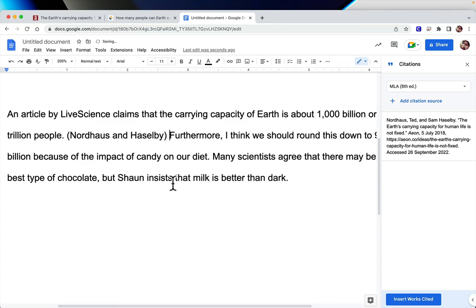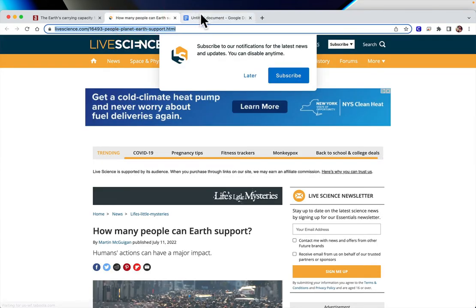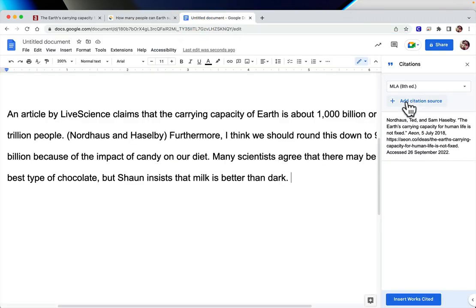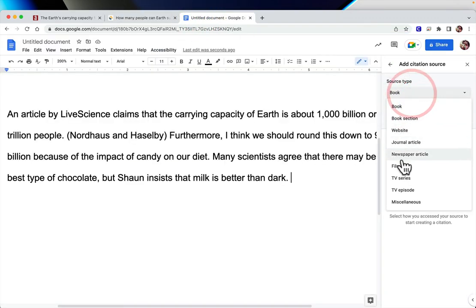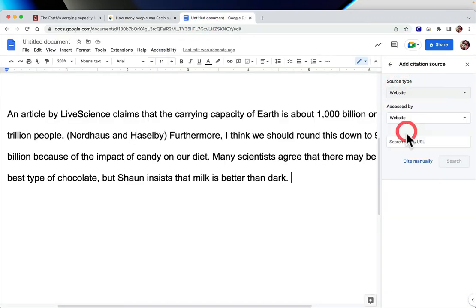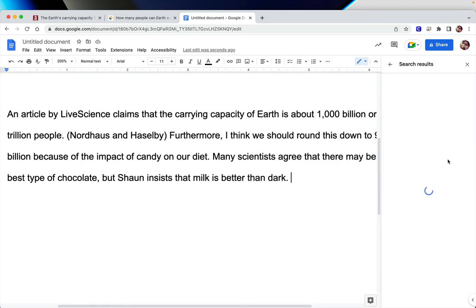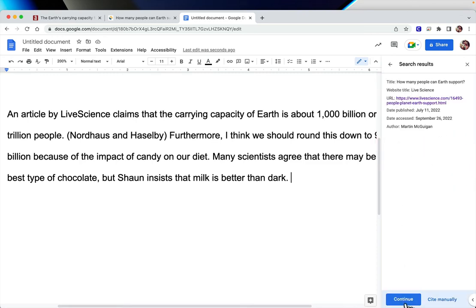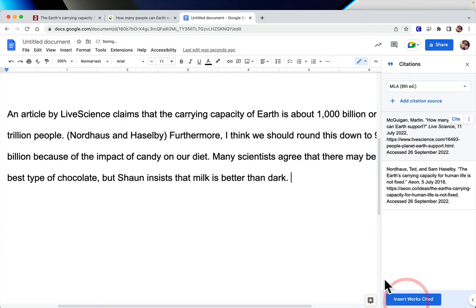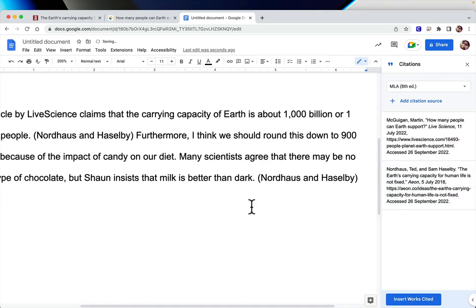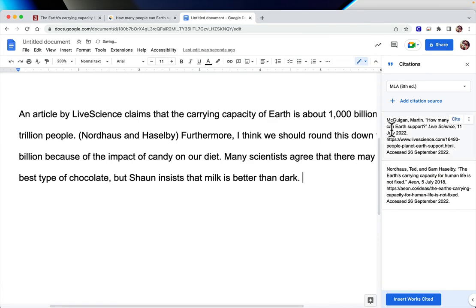Later on, let's say we have another statement from a different source. Grab the website, add a citation source — it's a website again. There's the URL, it finds the information. Continue. Now I have two sources in here. Cite it, and I cited the same thing twice — I'll cite this one.